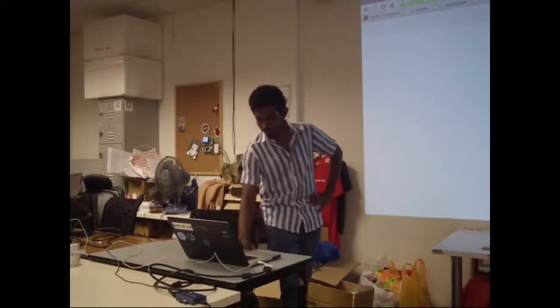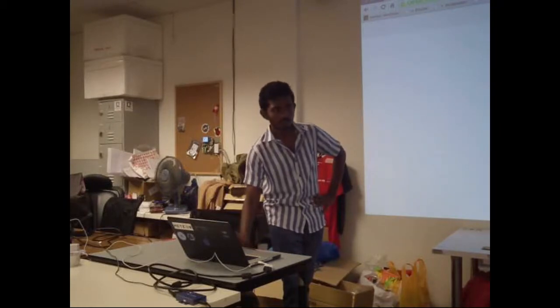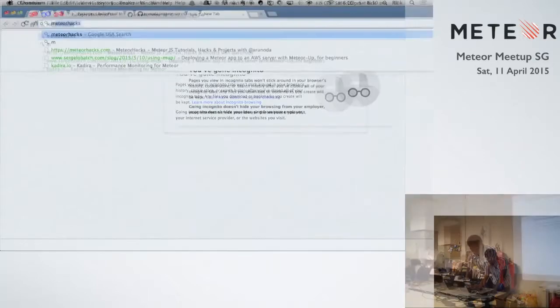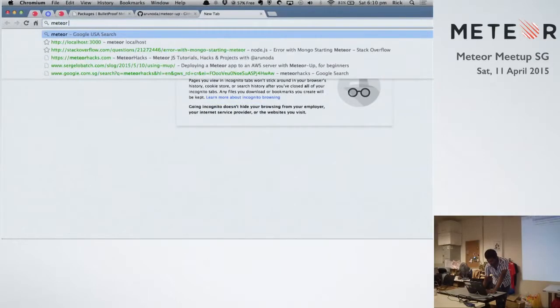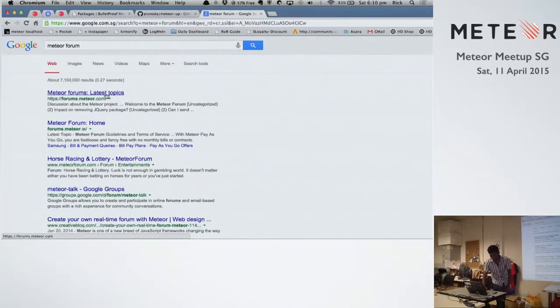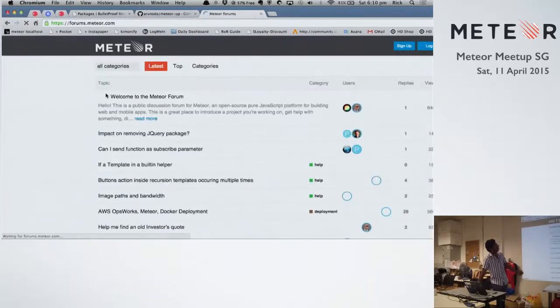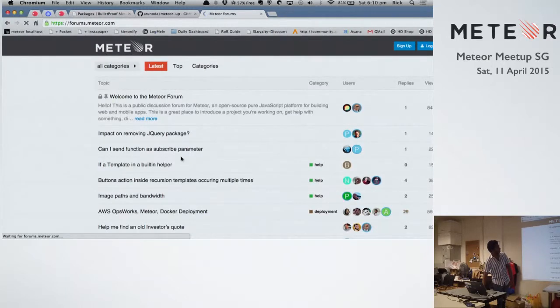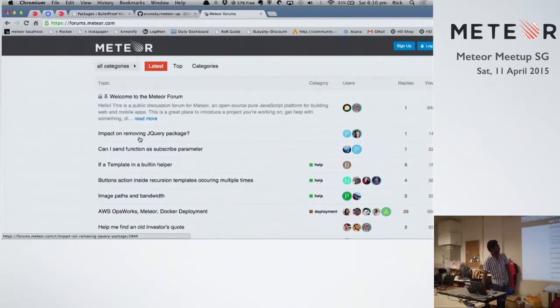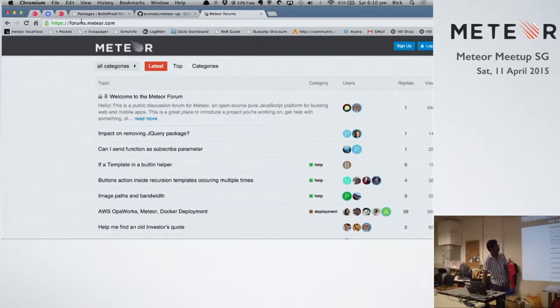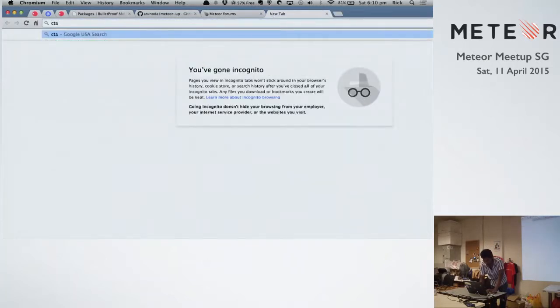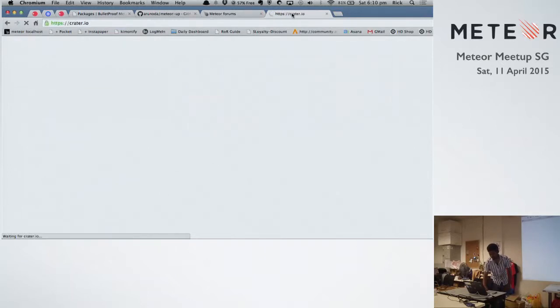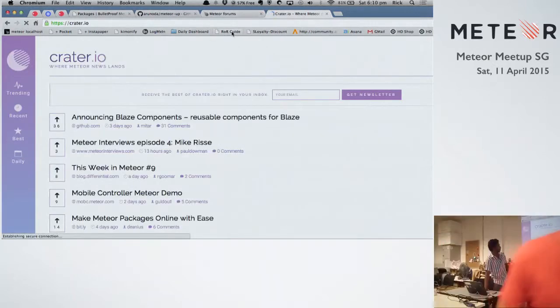And there's the Meteor Forum. There are a lot of talks happening there, a lot of people talking about this stuff. I think we should check that at least once a week. There are a lot of discussions. And there's another one called Crater.io.